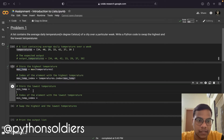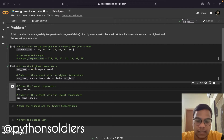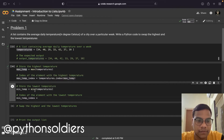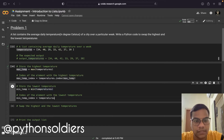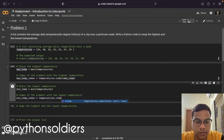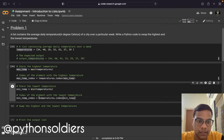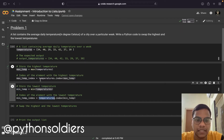Now we are going to find the minimum temperature from this list — just use the min function and the temperature variable. Now we are going to find the index of this particular minimum temperature, just use the temperatures variable dot index of minimum temperature. Now we have the minimum temperature and maximum temperature with their indexes.